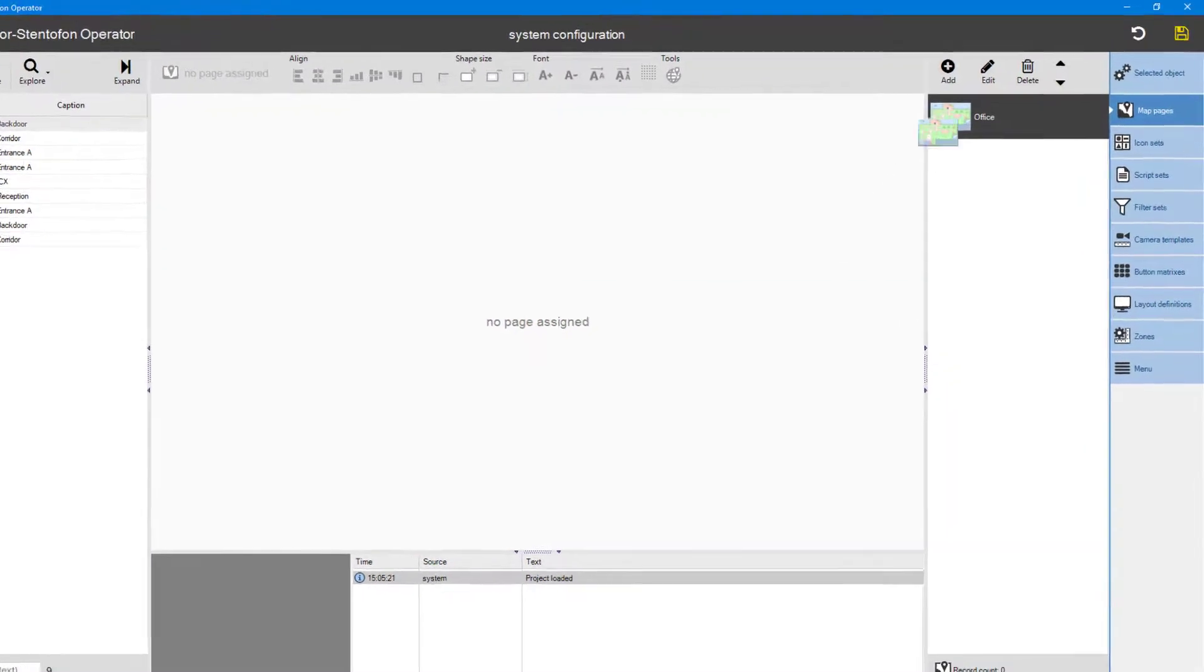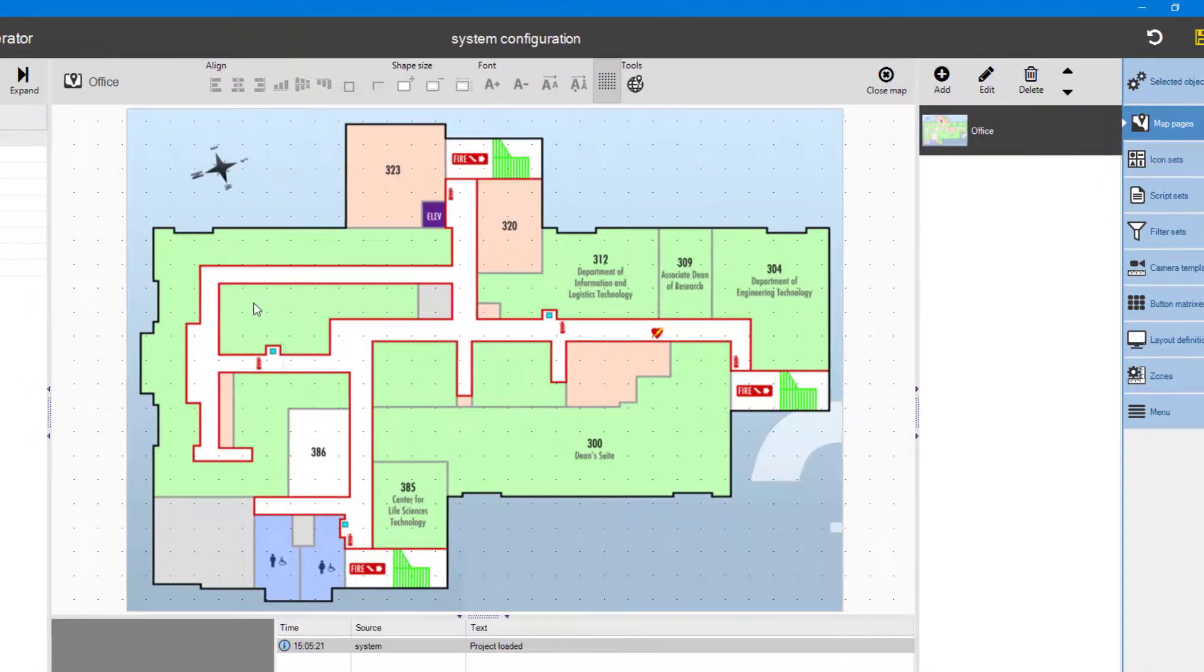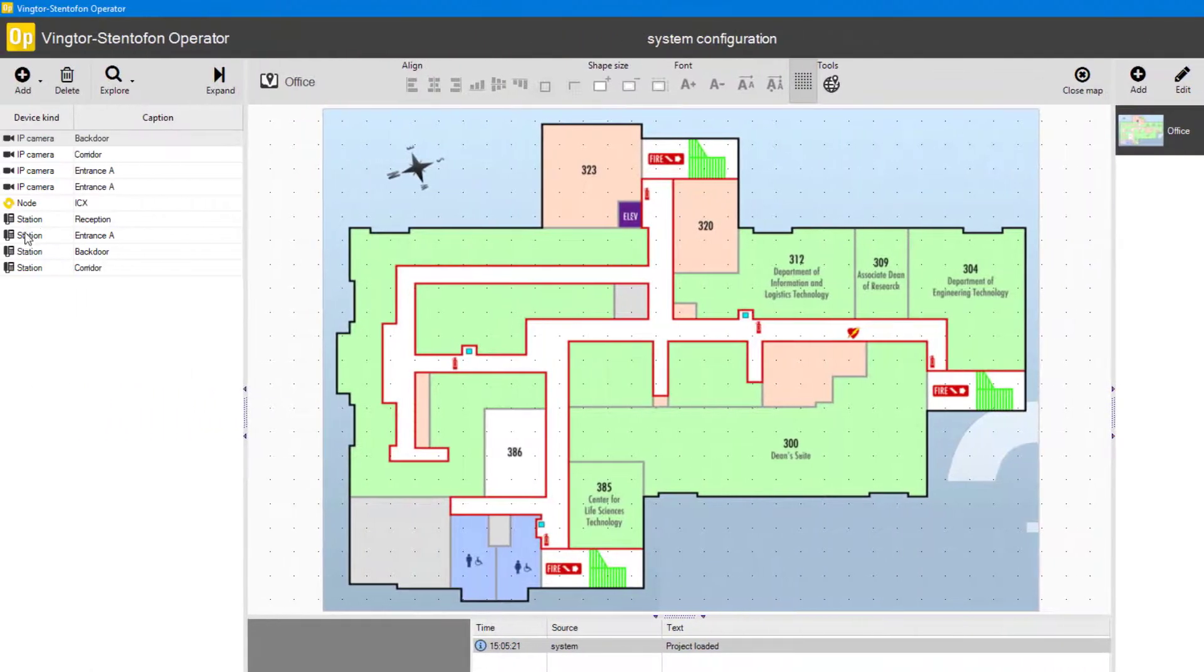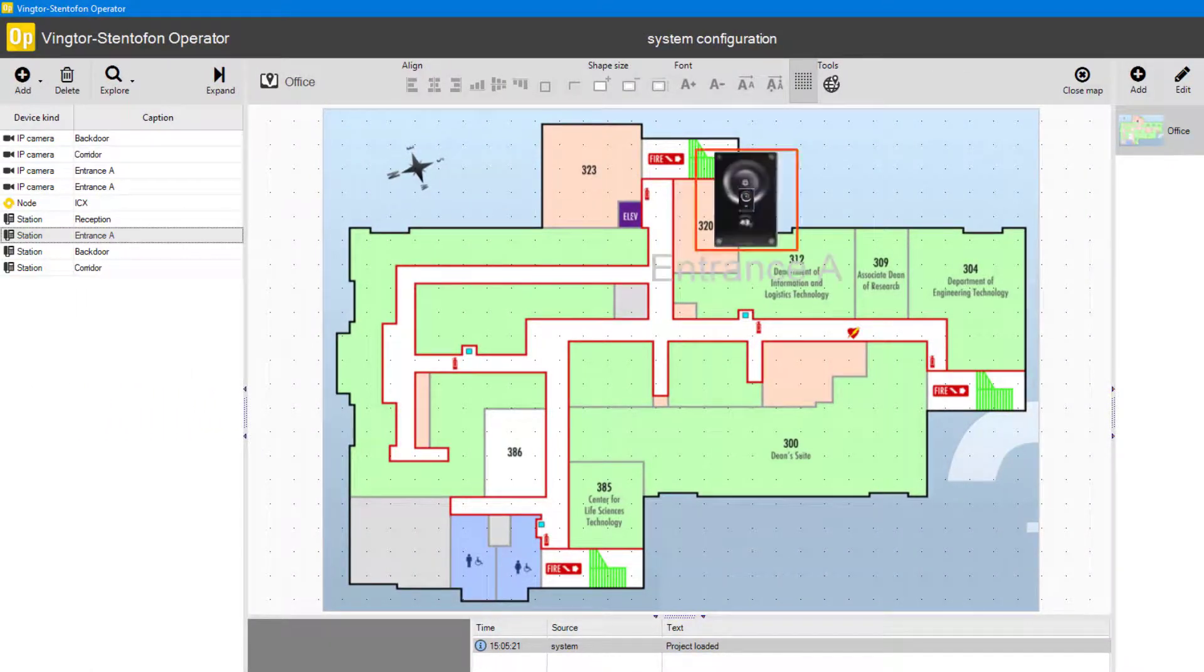Drag the map into the map configuration area. Place devices on the map by dragging them from the list on the left and onto the map.